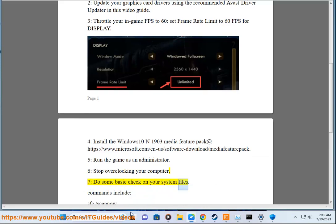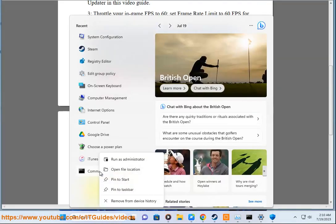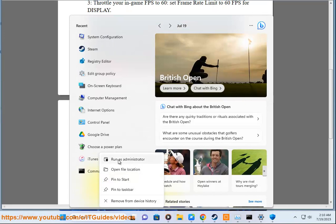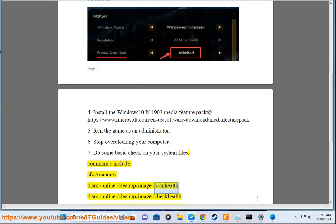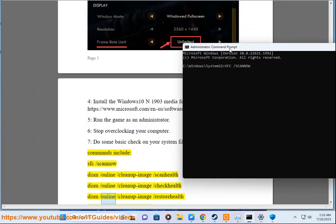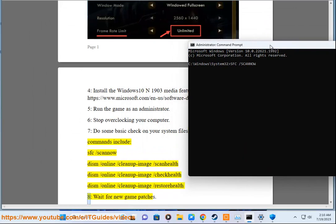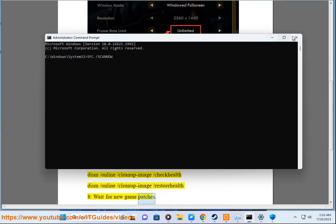Solution 7: Do some basic checks on your system files. Commands include: SFC /Scan, DISM /Online /Cleanup-Image /ScanHealth, DISM /Online /Cleanup-Image /CheckHealth, DISM /Online /Cleanup-Image /RestoreHealth.